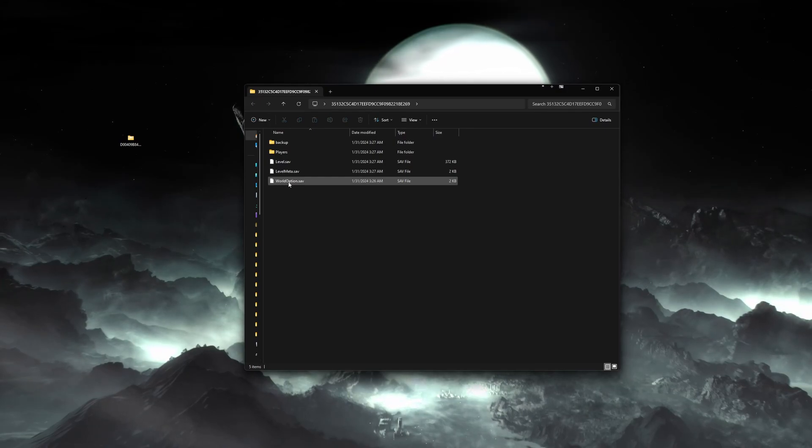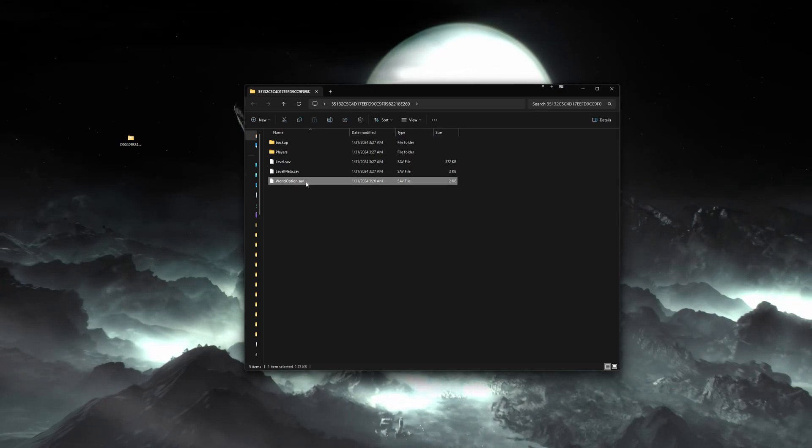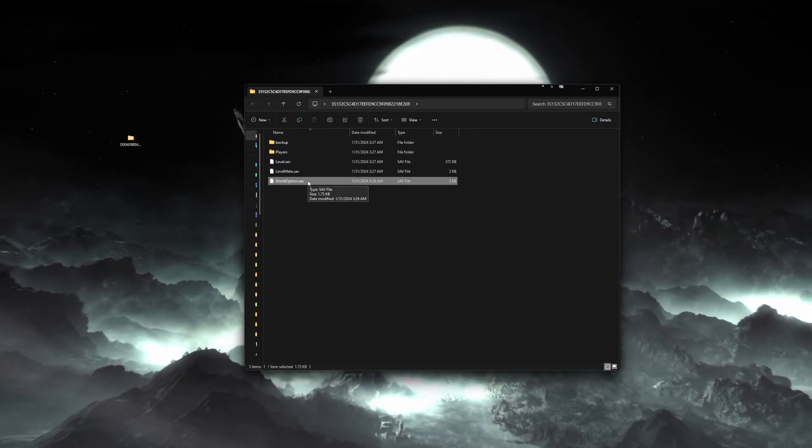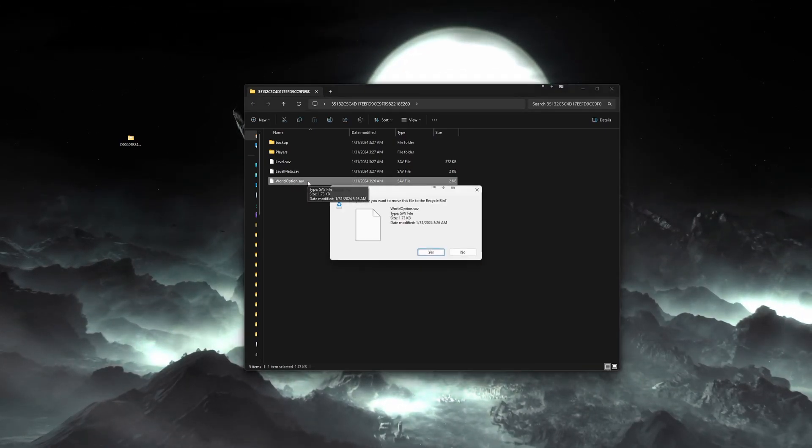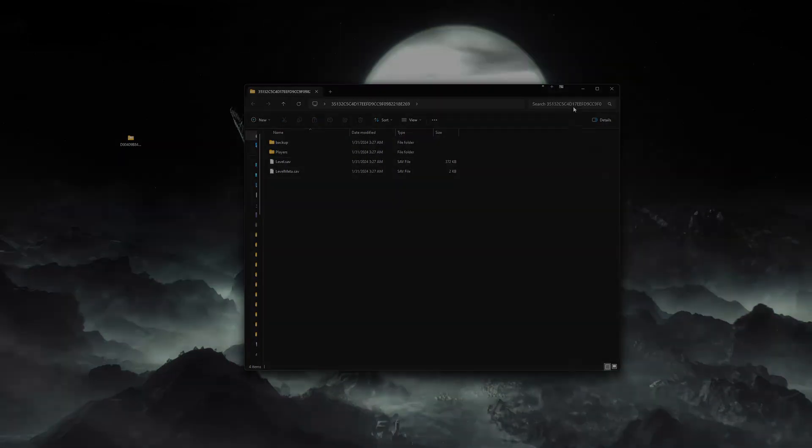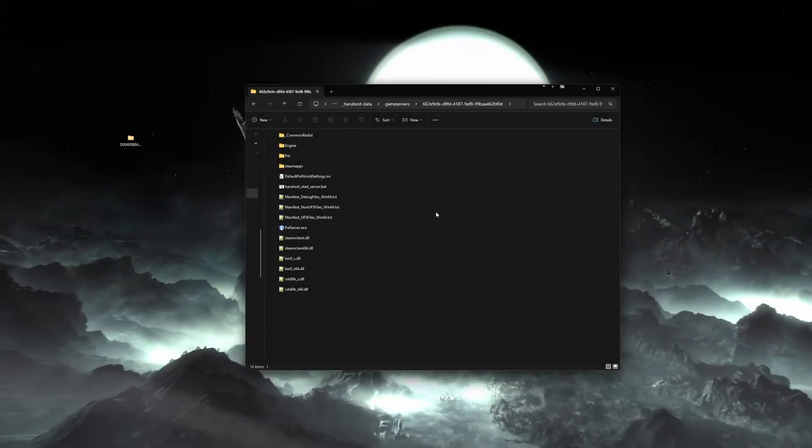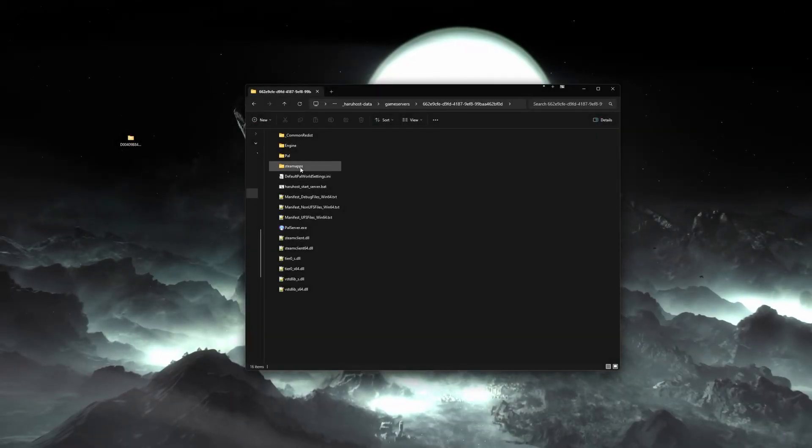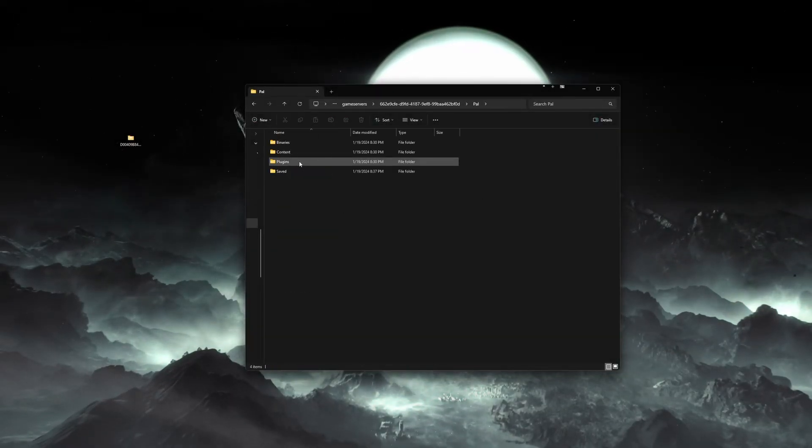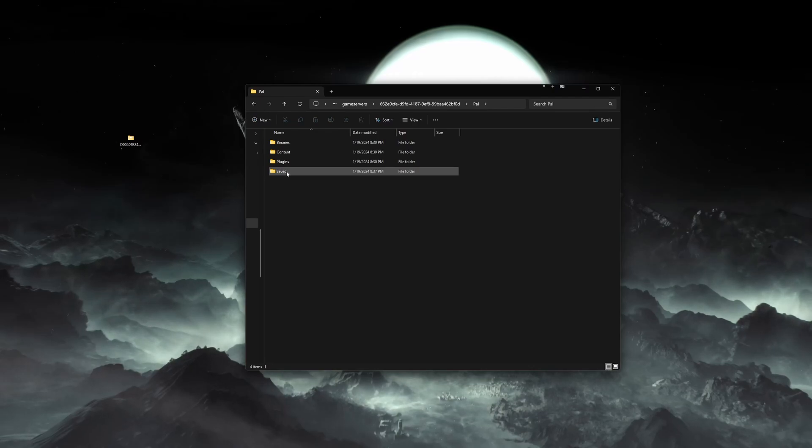This is a co-op world. Open up the world folder, the one with all the numbers and letters, and delete the world option dot save file. Next, copy that folder with all the letters and numbers to your new dedicated server location.